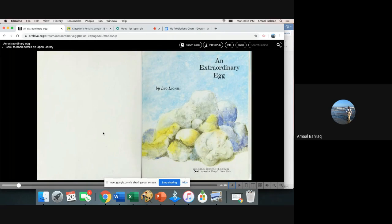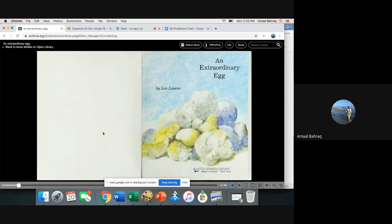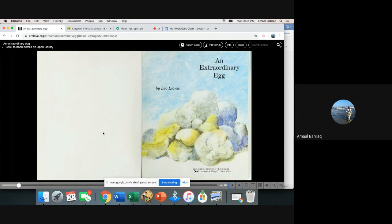A couple of things - yesterday we talked about predictions. Just to give you a reminder, predictions is talking about what you think will happen next. We start off with saying I predict that and we make very good guesses on what we think will happen next.